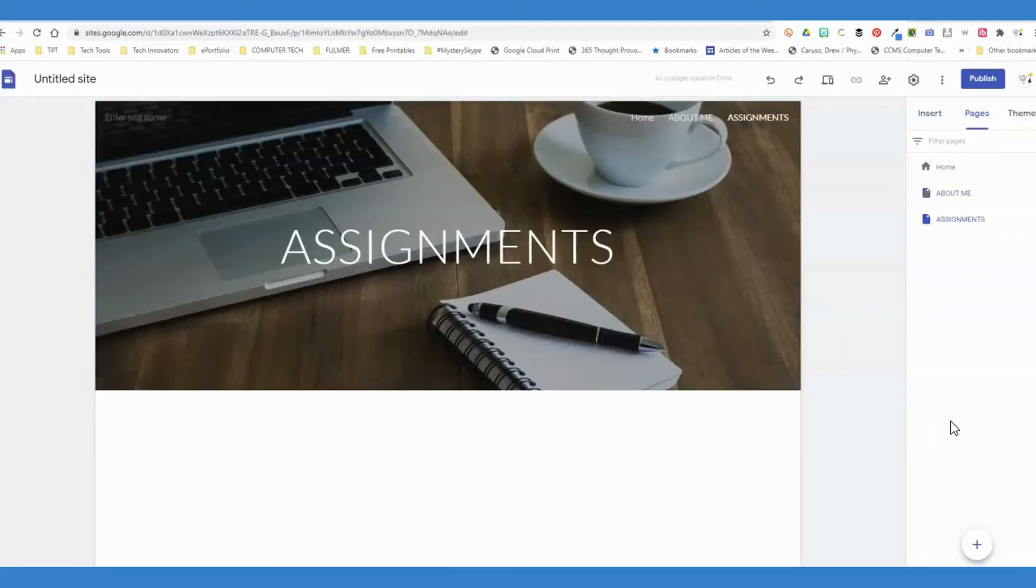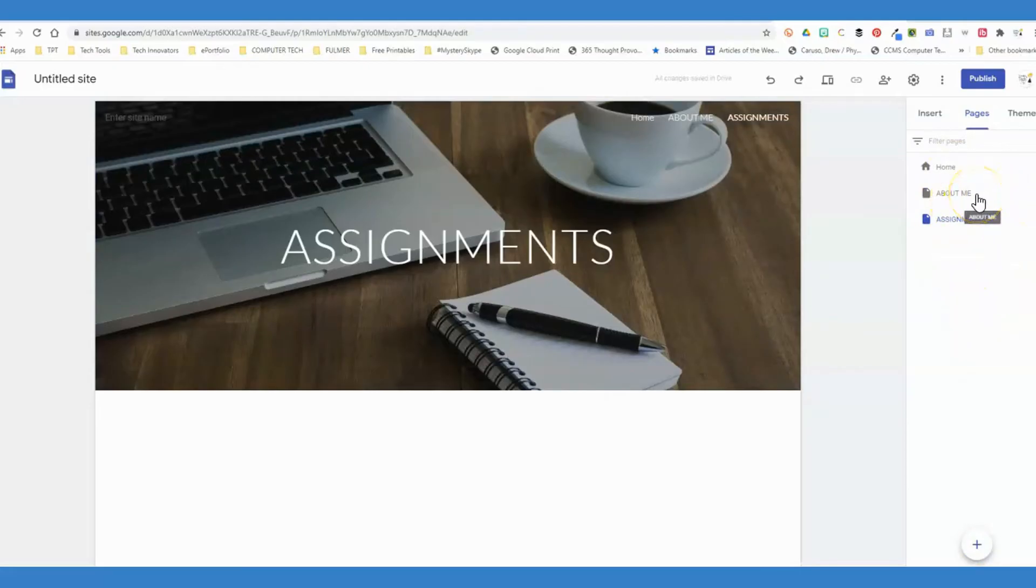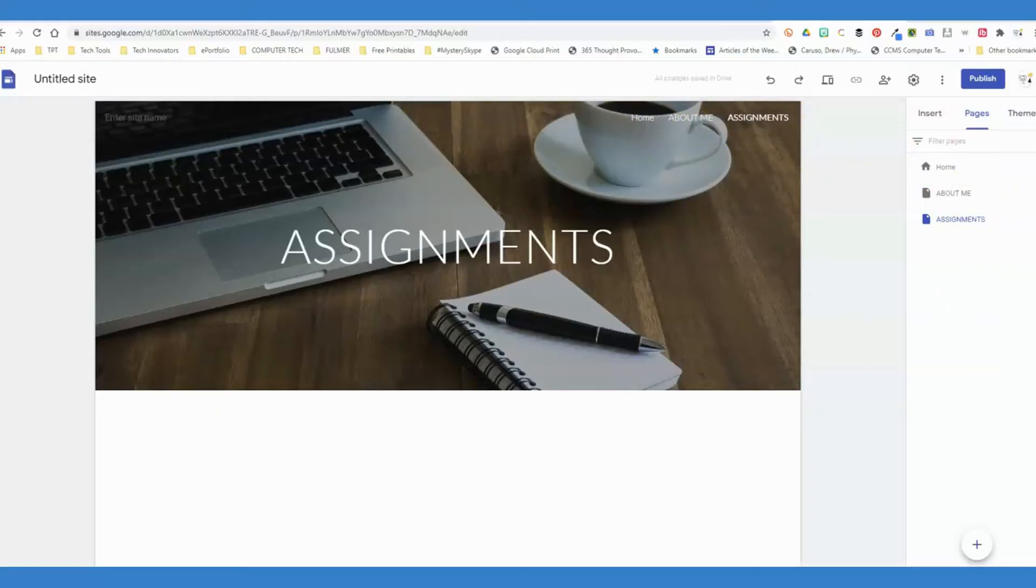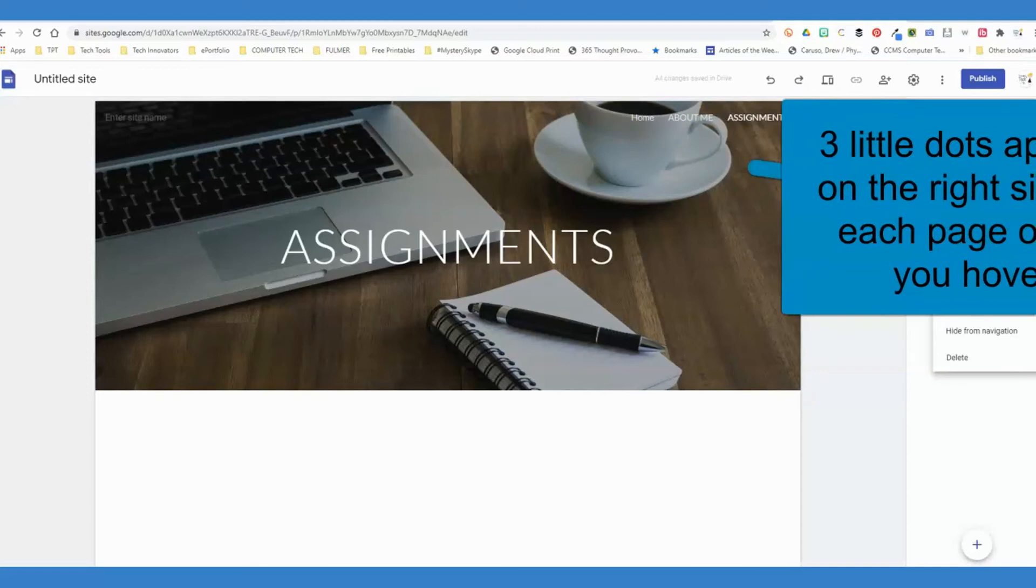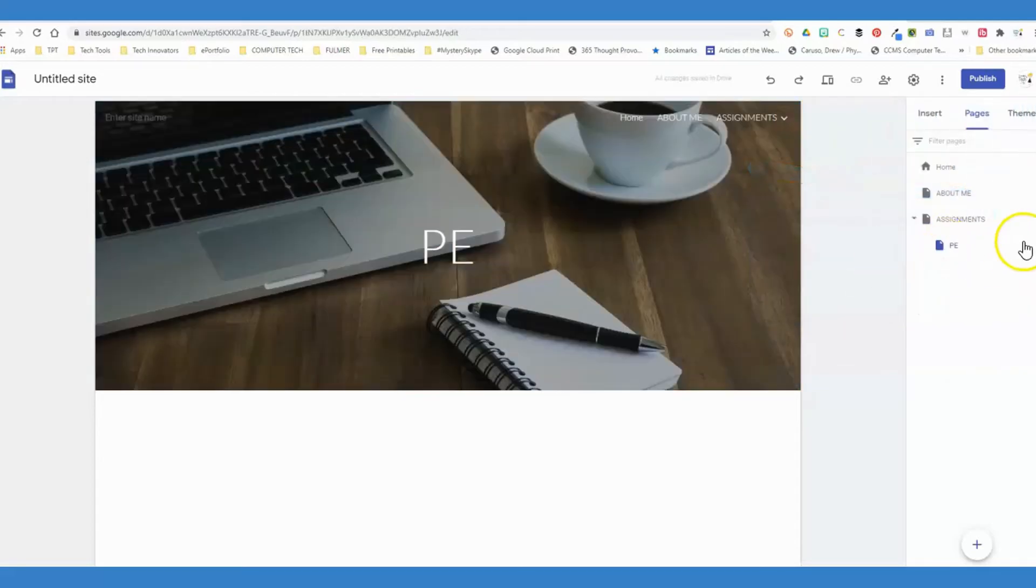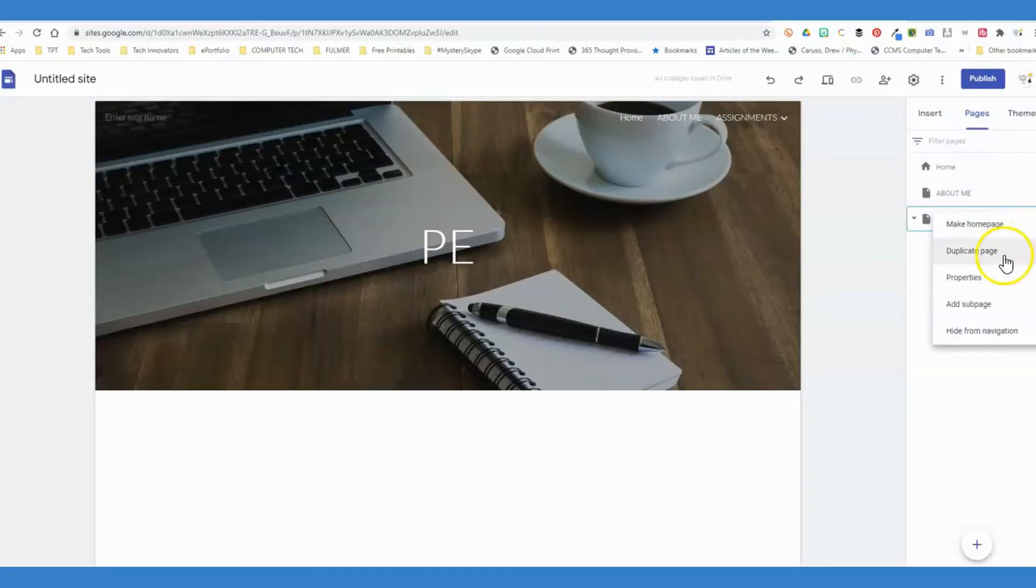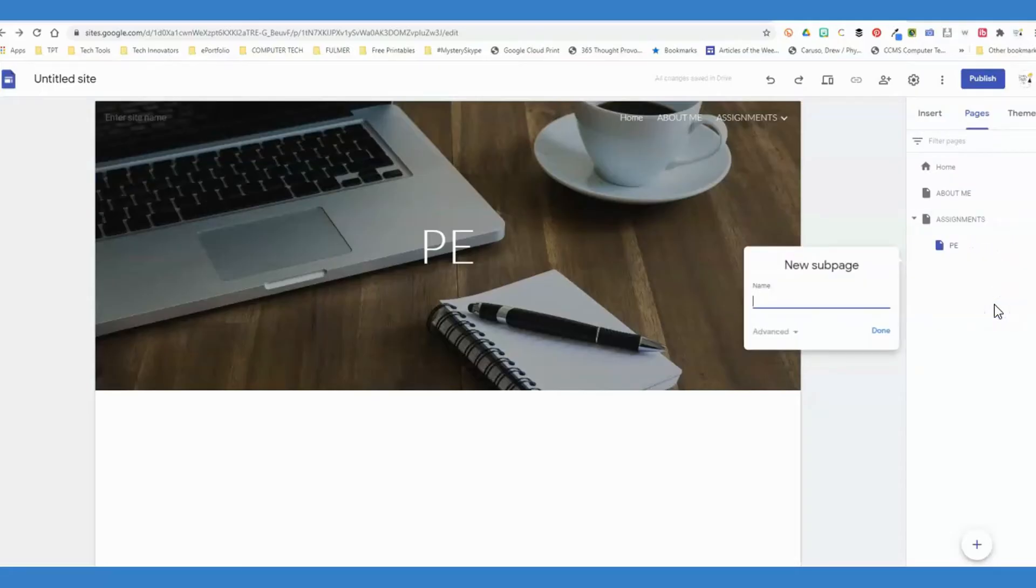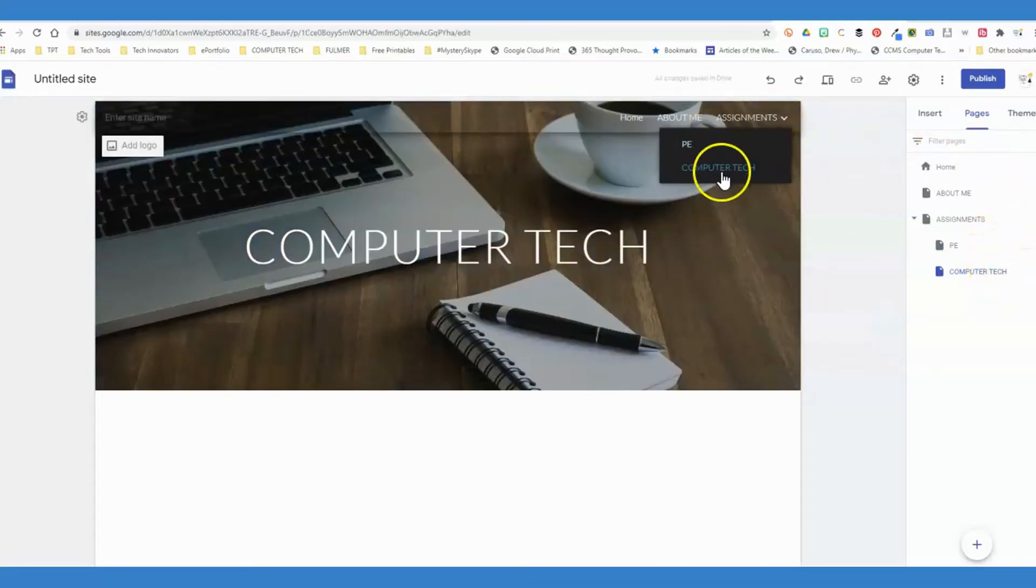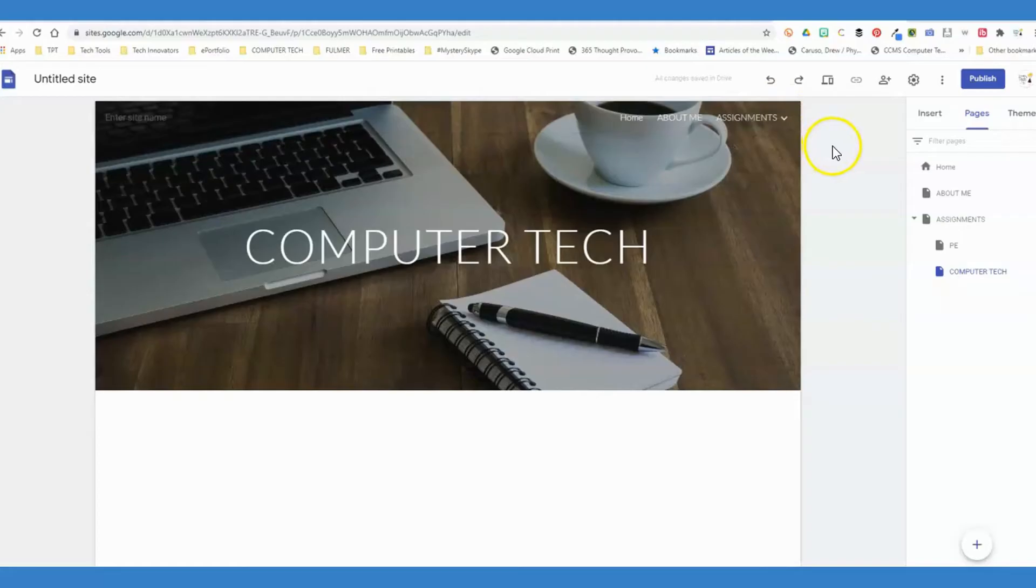If you want to layer these as sub-pages, you can see here on the preview they're coming across the top. But if you wanted one to be nested under the other, you can click those three little dots and click add sub-page. Under assignments, I could add PE because many teachers teach more than one subject, and then I could add computer tech. Then my students would be able to hover and see those two options there at the top.